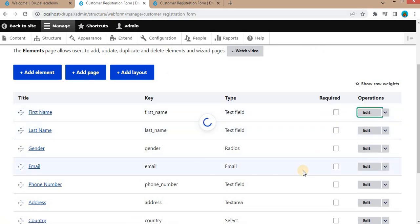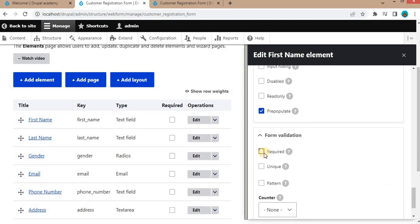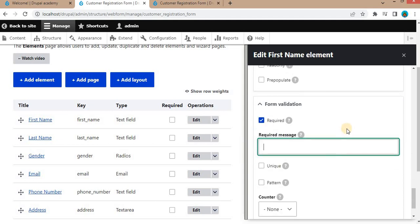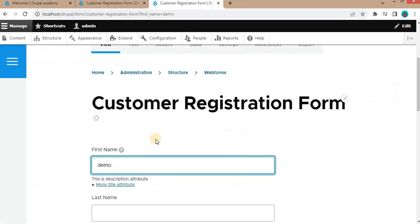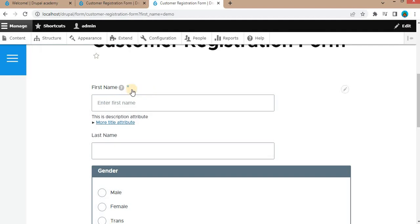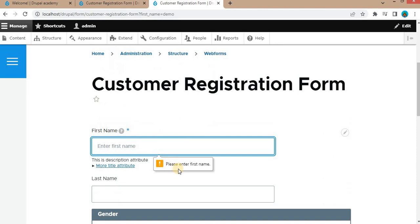Now the last set of attributes. First is required — you can make this field required and enter the error message you want, such as 'Please enter first name'. Save it. Refresh the form and you can see the star indicating it is a required field. When we try to submit the form without filling it, we get the message: 'Please enter first name'.